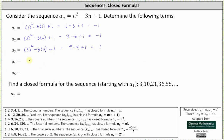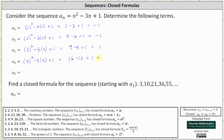To find a sub four, we substitute four for n. A sub four is equal to the square of four minus three times four plus one, which is equal to 16 minus 12 plus one, which is equal to five.